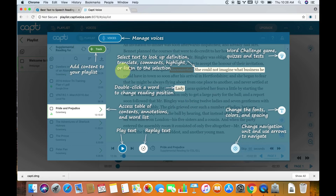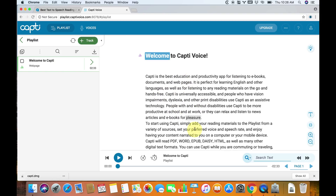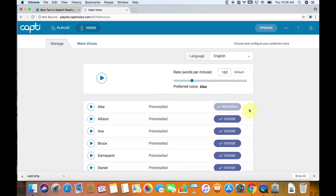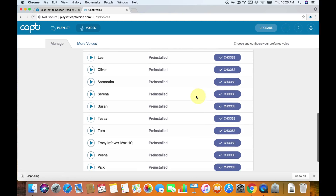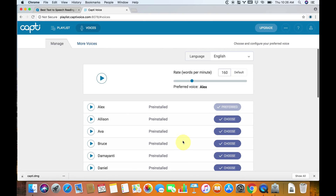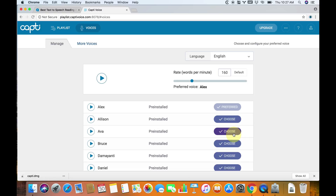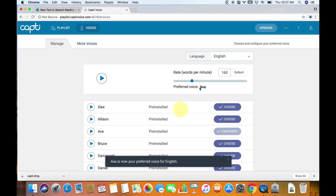Now we have a bunch of different instructions. I'm going to skip this because I already know how to do this, and I'm going to show you how to do it in the ways I found most helpful. I'm assuming you already have some voices downloaded on your computer. Ava is already installed on my computer, so I'm going to use Ava. I've already installed the high-quality version, so I'm going to choose Ava as my preferred voice.